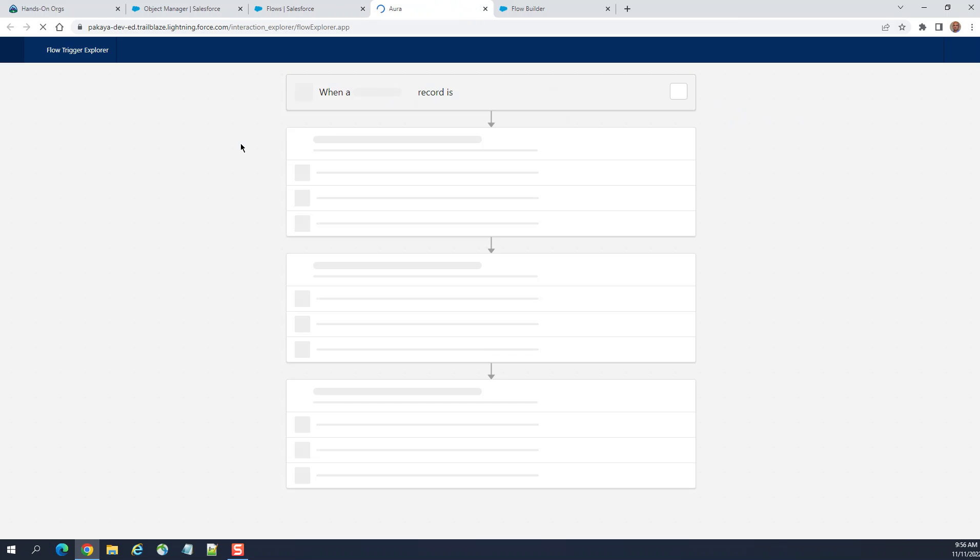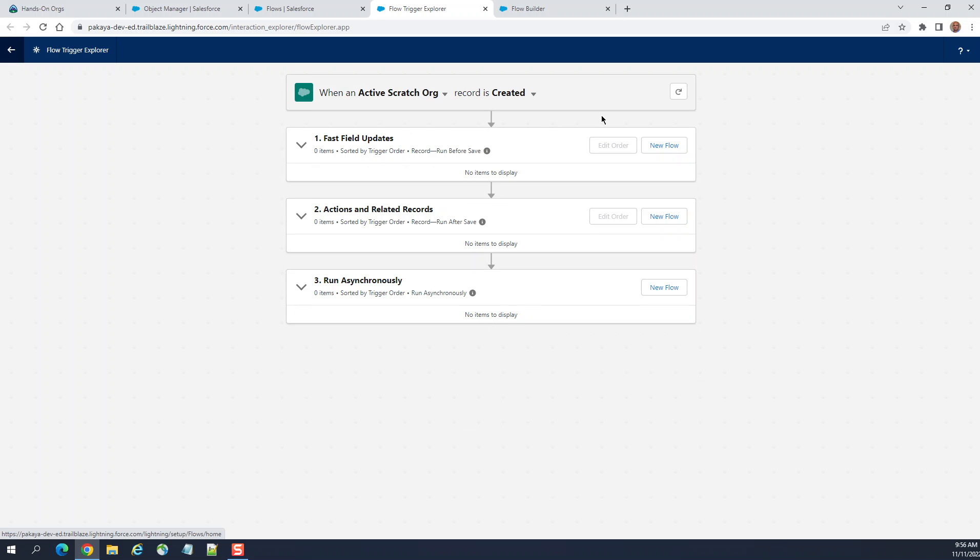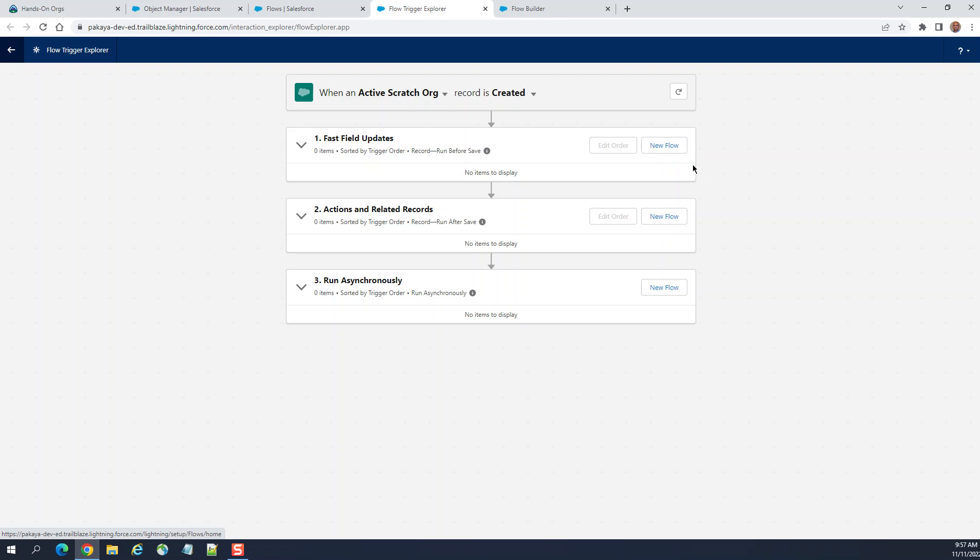Flow Trigger Explorer, there's a button. When you click here, you get options like when a record is created. Flow Trigger Explorer is here. You can create a new flow over here. This is pretty new. It came up a few releases ago.